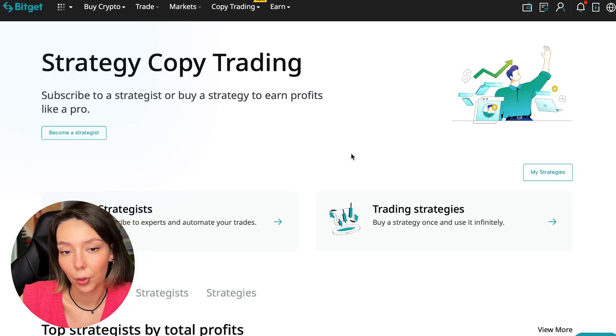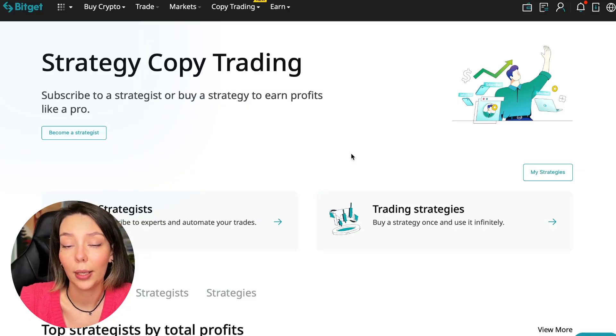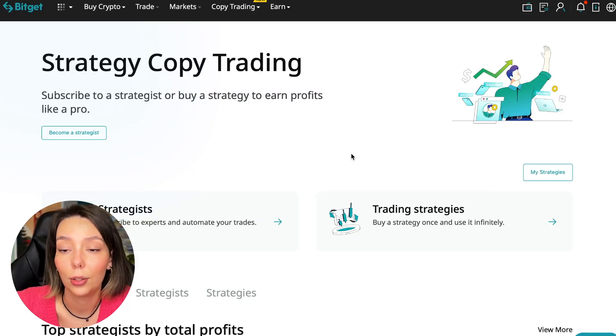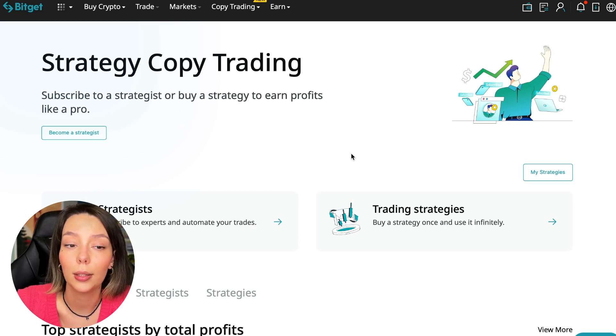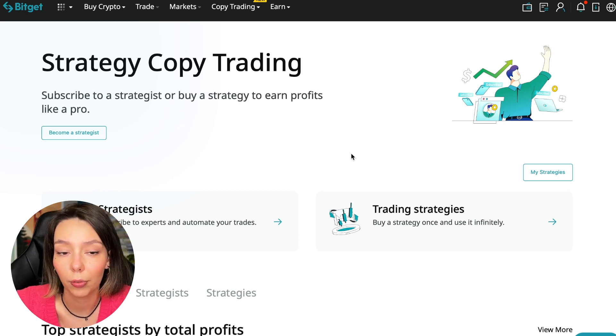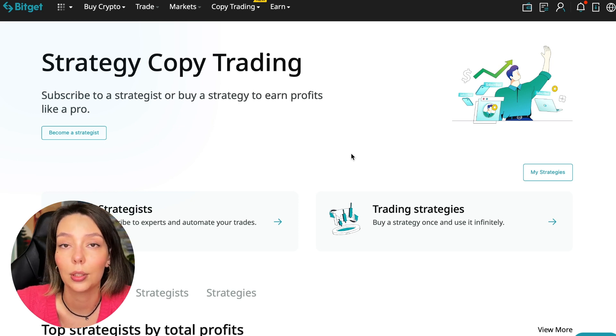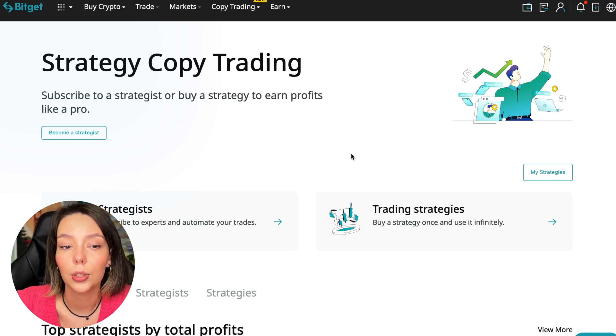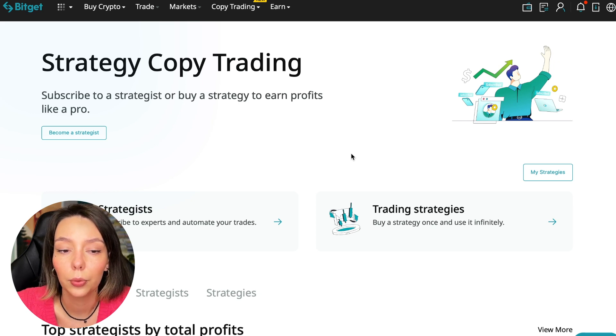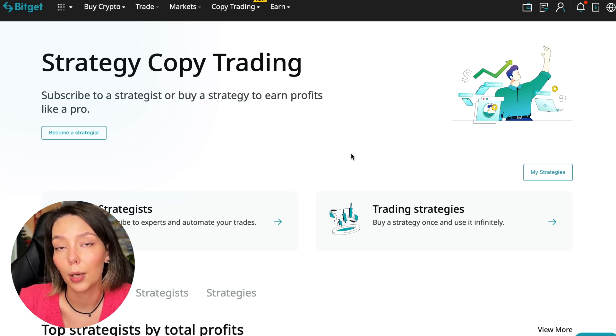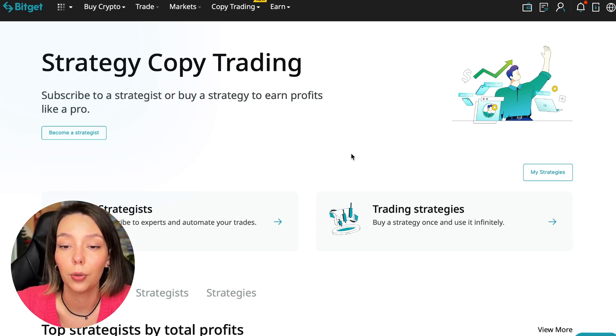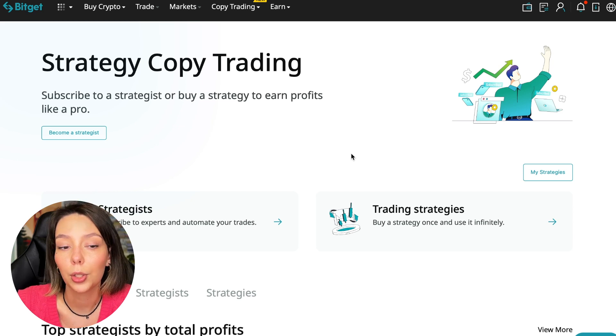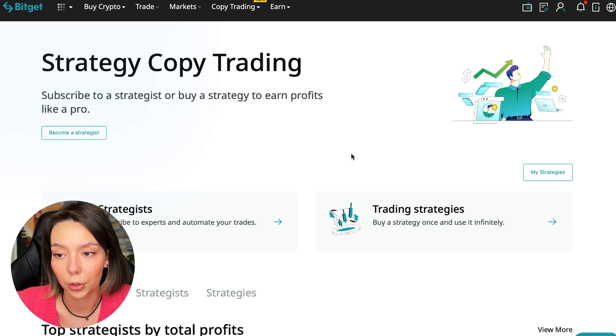If after this video you want to make money in the cryptocurrency market just like I do, then right now follow my referral link which is in the description or in the first pinned comment. Use the copy trading tools and you can get up to $5,000 in bonuses on your first deposit which you can use in copy trading.